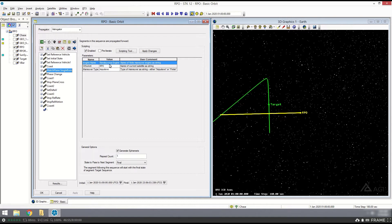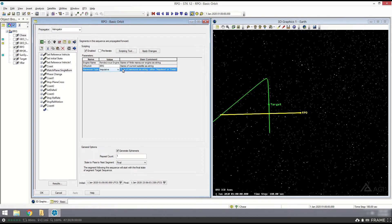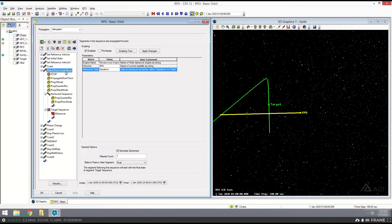I'm just going to accept the default, which is the rendezvous engine, but you can change this for all of these parameters. Who am I? We're going to leave it as RPO, and it's going to match the name of our satellite as it appears in the object browser. It's really important that this RPO matches the same name called in the object browser, because the scripting tool is going to be doing things under the hood to set up some parameters and references for our target satellite. For the maneuver type, we have a toggle between impulsive and finite. All these sequences work for finite maneuvers as long as they have a reasonable thrust and the burns aren't very long. For today, I'm just going to stick to impulsive.